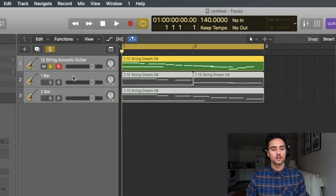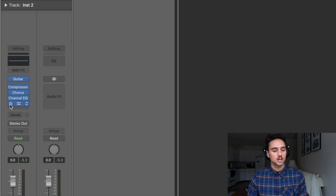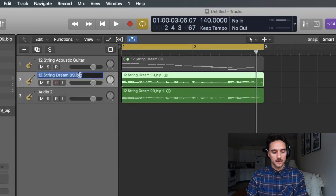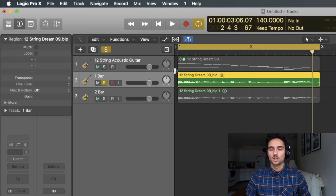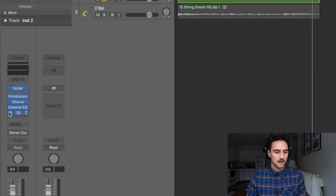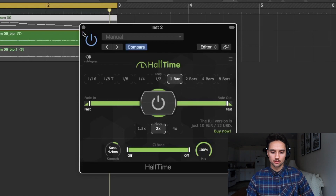That's how you do Halftime without the plugin using a MIDI region. Now let's show you how to do it with an audio region — this is helpful if you're using loops from Splice or someone sent you loops. Get rid of the MIDI ones, turn Halftime off on the channel strip, bounce the track in place to audio, and duplicate it, naming them 'one bar' and 'two bar' again.